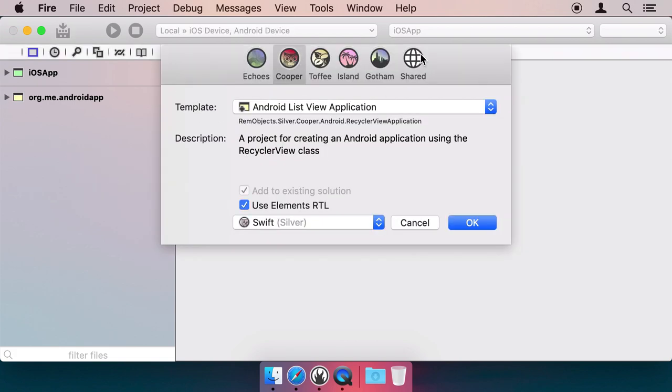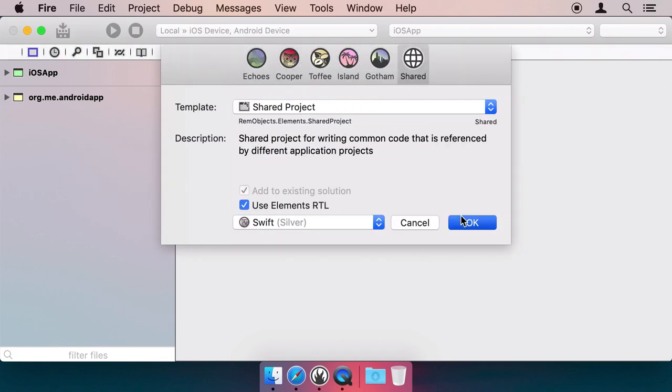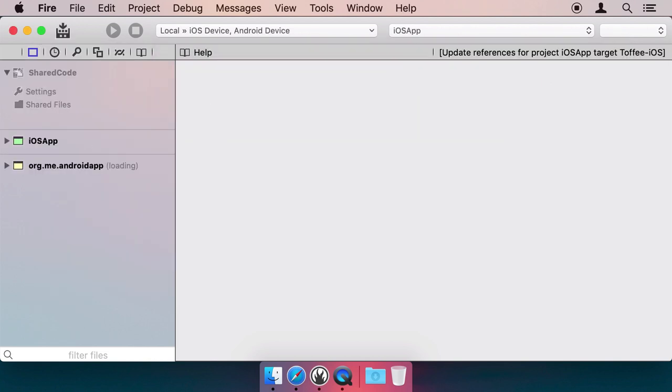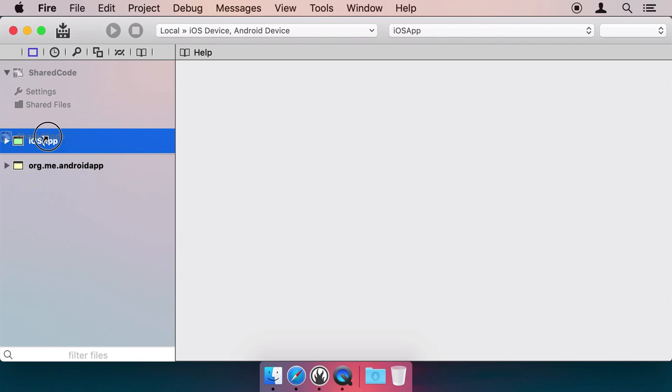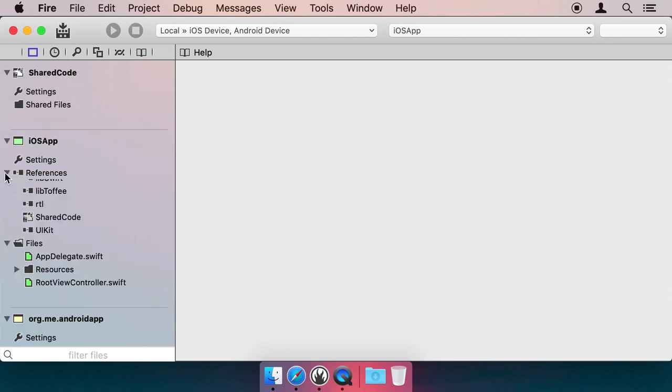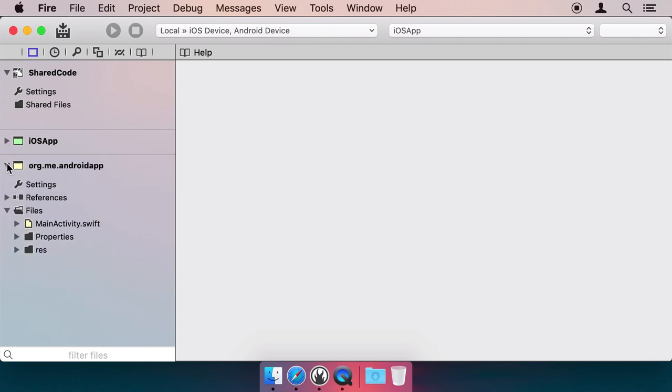Right-click the Solution window again and add a third project, a shared project. Drag this shared project onto the other two projects, and they will reference this shared one. This new project will hold the code shared between the two apps.